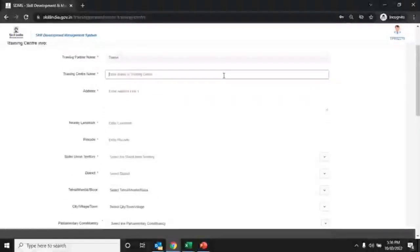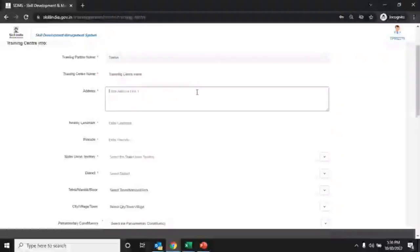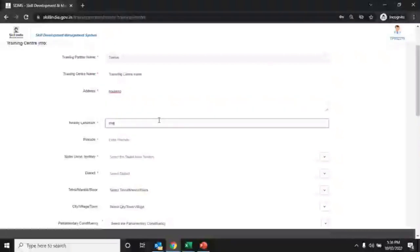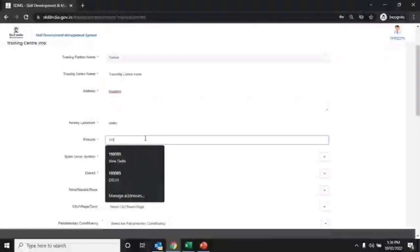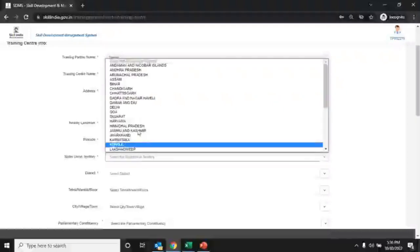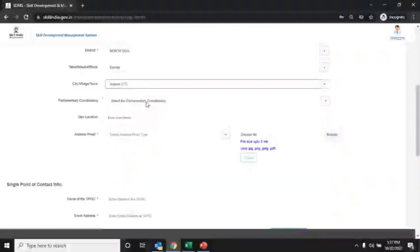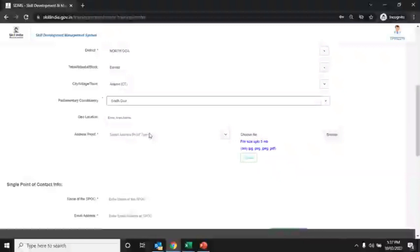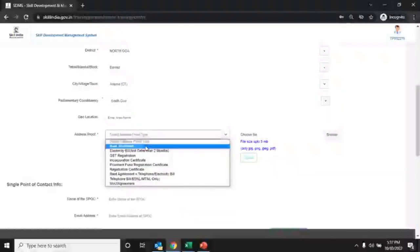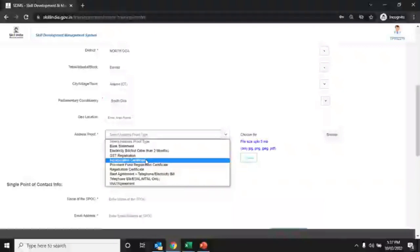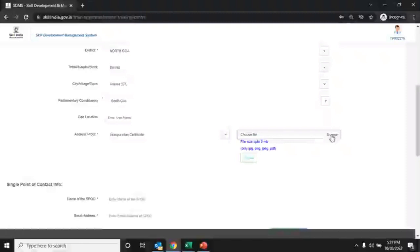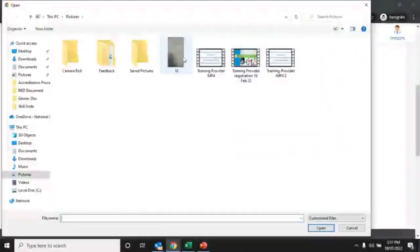After that, enter the TC name, address, nearby landmark, and pin code. Then choose the option from the drop-down list for the document type for address proof and upload the document of the address proof.